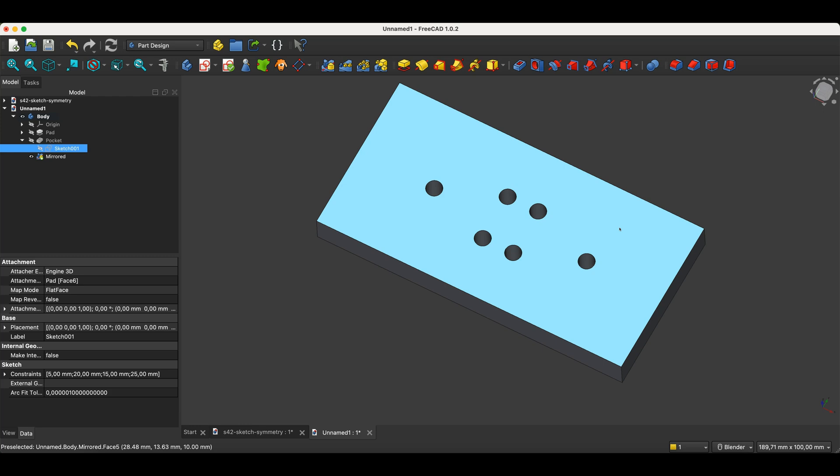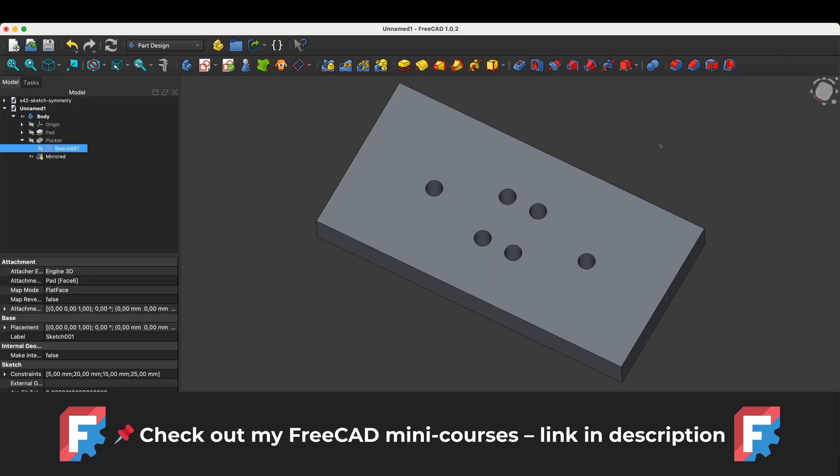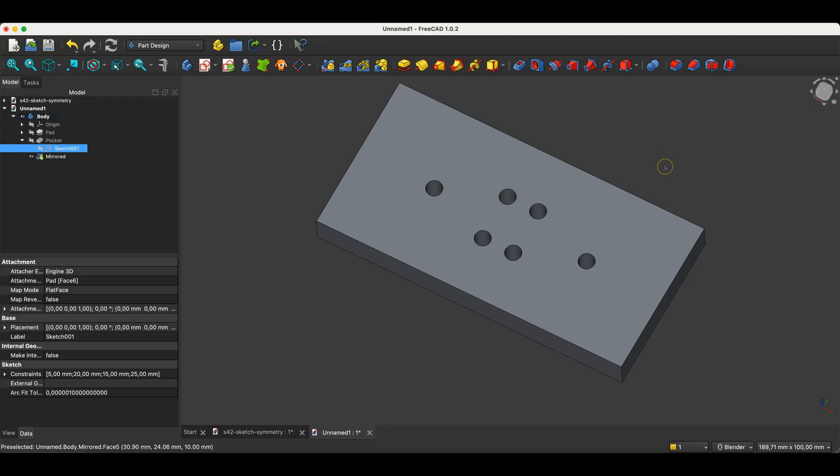That's all for today's lesson. If you find value in my content, I'd love for you to subscribe to the channel. You can also support my work by checking out my FreeCAD mini courses. Links are in the description. Think of it as a virtual coffee. A small thank you that comes with practical FreeCAD lessons in return. Thanks for watching and see you in the next lesson.